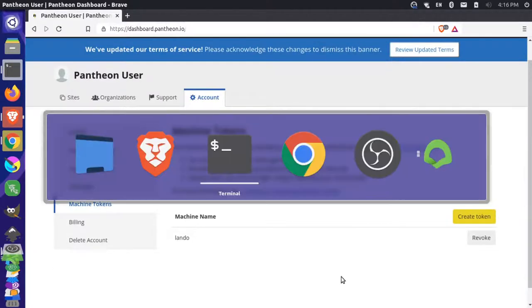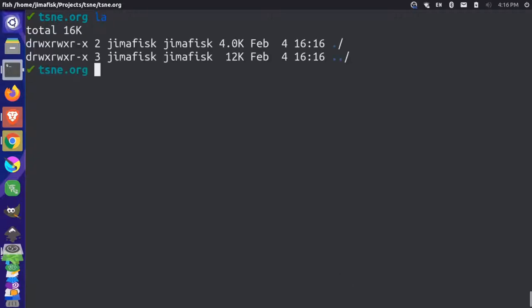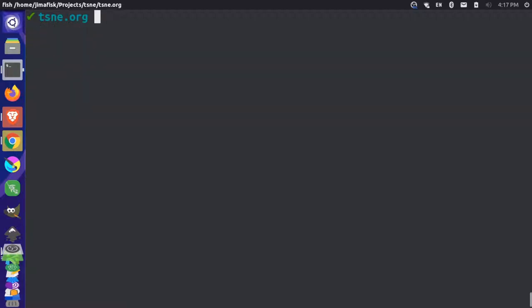So then if I flip over here to my terminal, I'm already in the folder that I want to clone the site into, so if you look in here it's an empty folder. Now make sure you're actually in the folder where you want the files from your website to be in. All the document root files are going to be right in this directory. Just keep that in mind and now you just want to run a Lando init command.